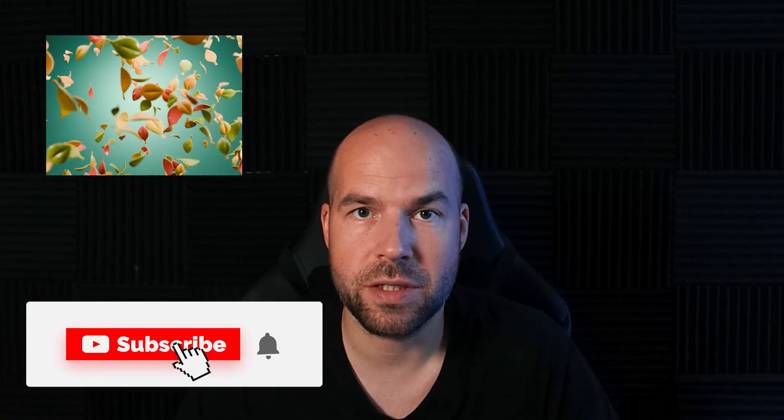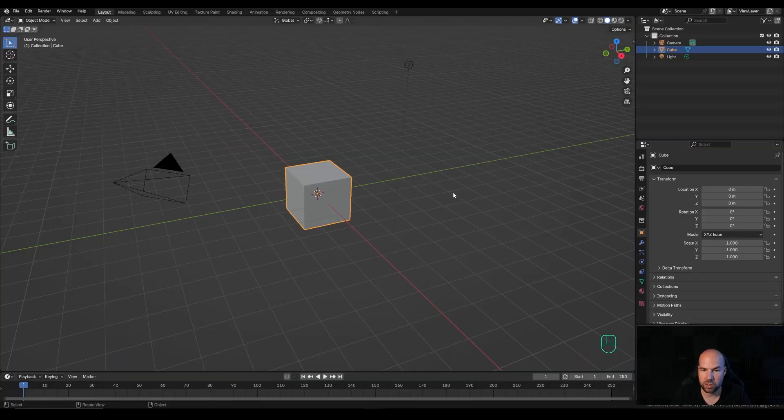Hey everyone, welcome to my new tutorial. Today we are going to create this falling leaves loop animation and I really hope you will enjoy this one. If you do, please don't forget to leave a like, and if you're new around here, hit that subscribe. Now let's jump right into an empty Blender file.